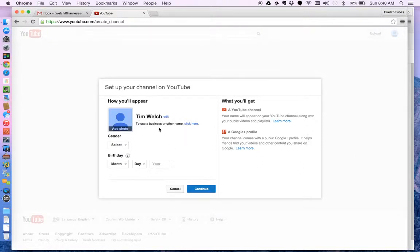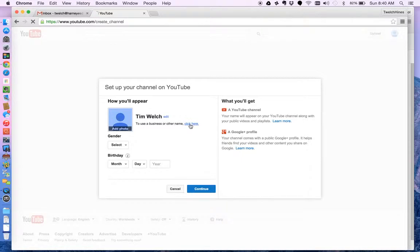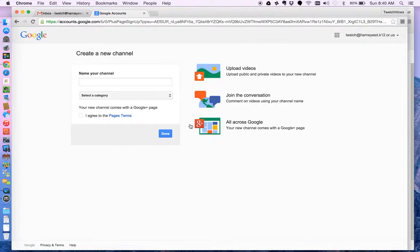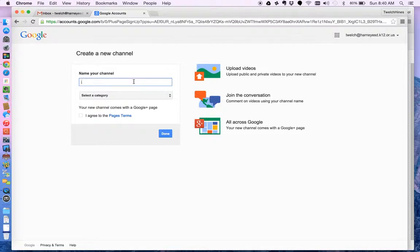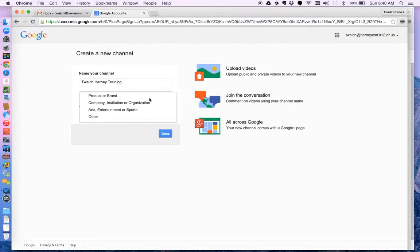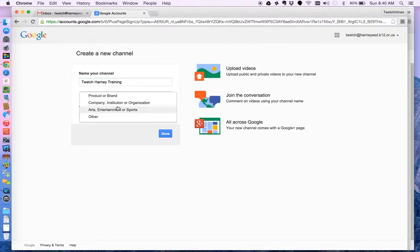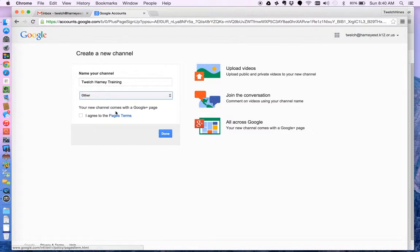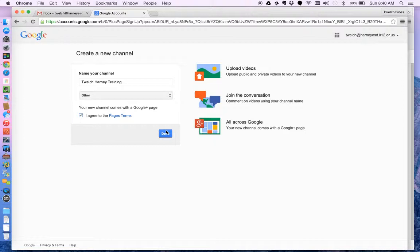My name is Tim Welch. Use a business or other name. I could change that. Name your channel. I think I'll name this channel Twelch Harney Training and the category is other. And it comes to the Google Plus page. I agree to their terms of service. I say done.